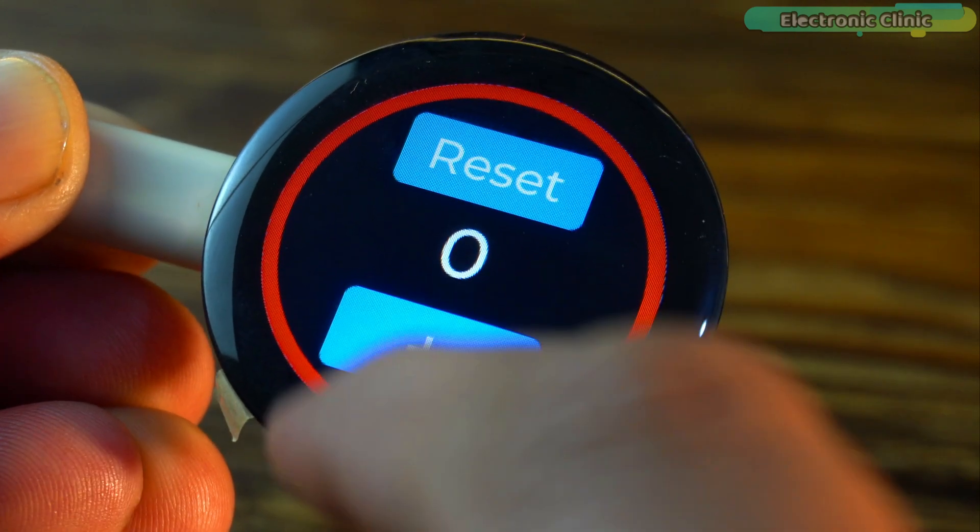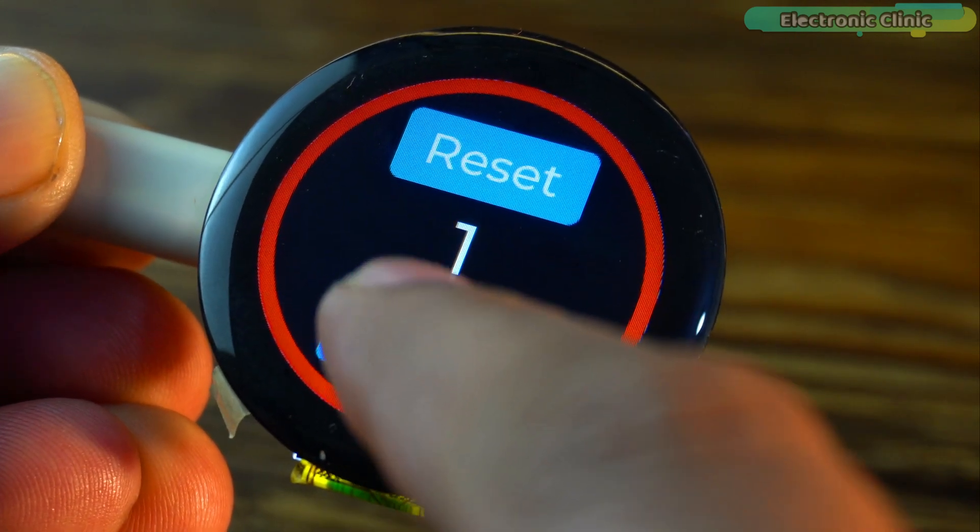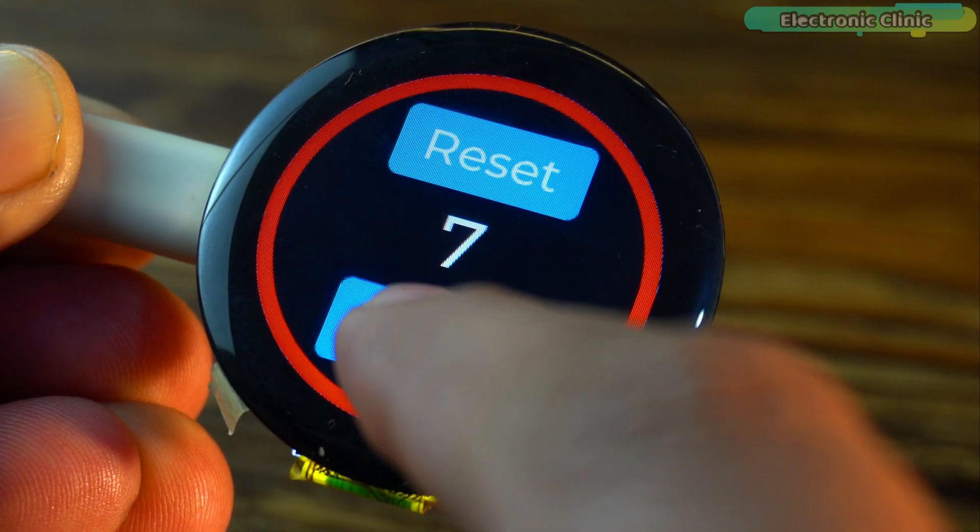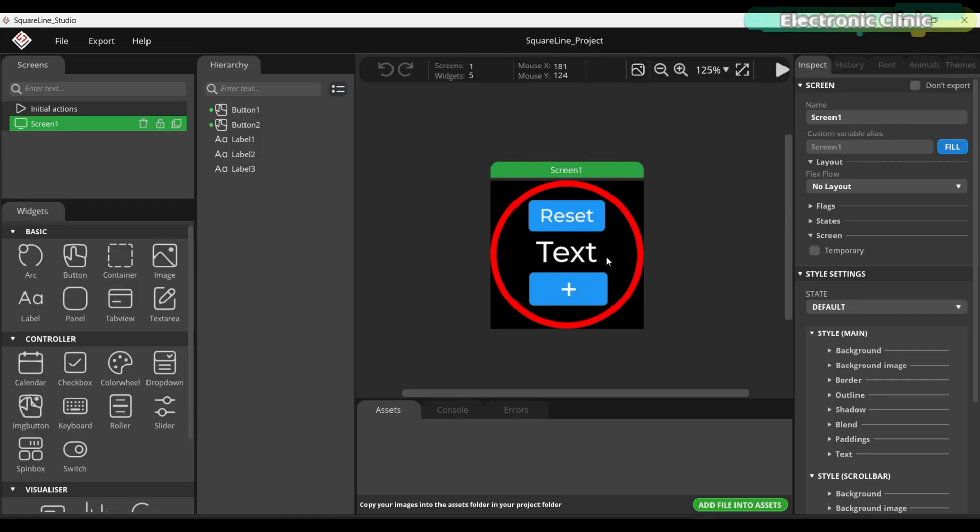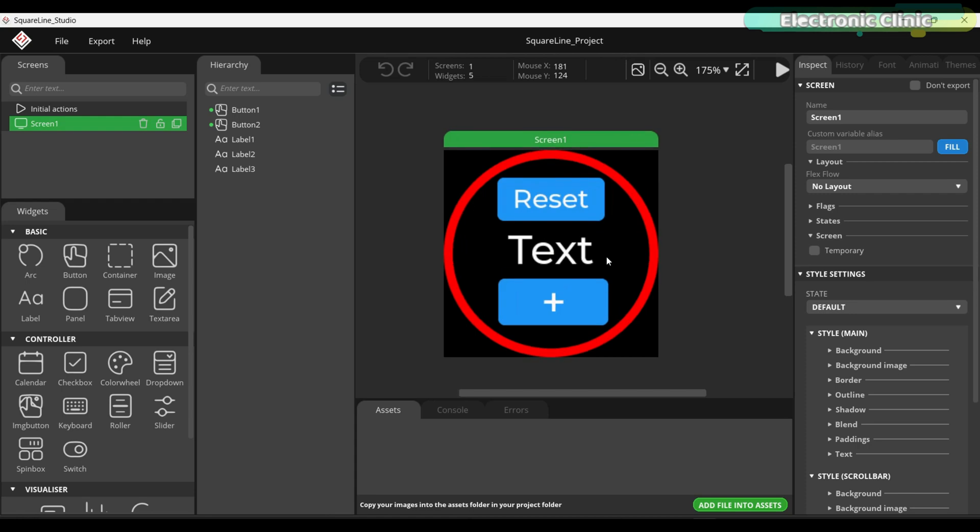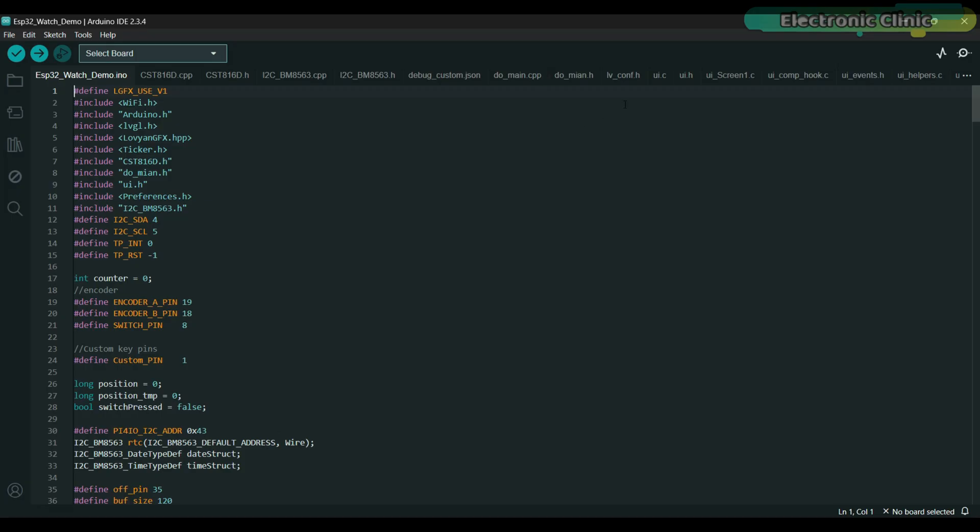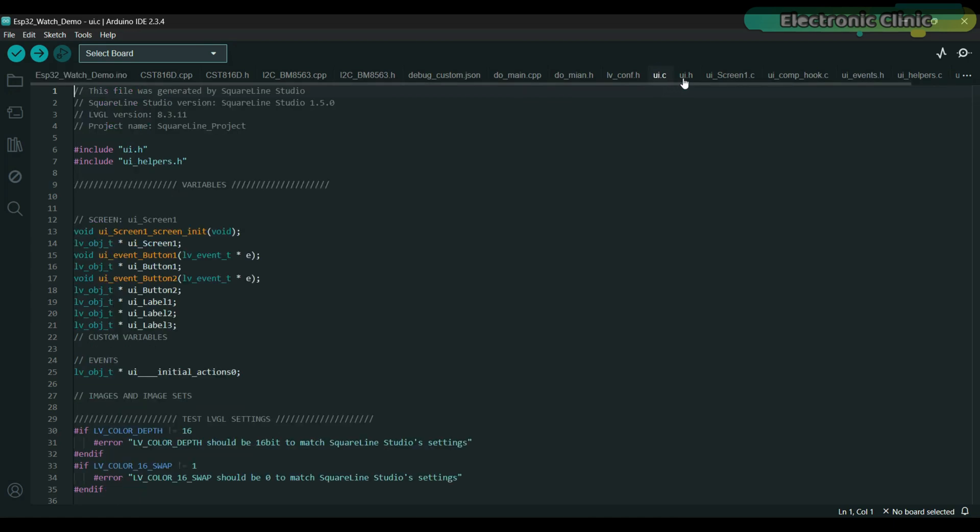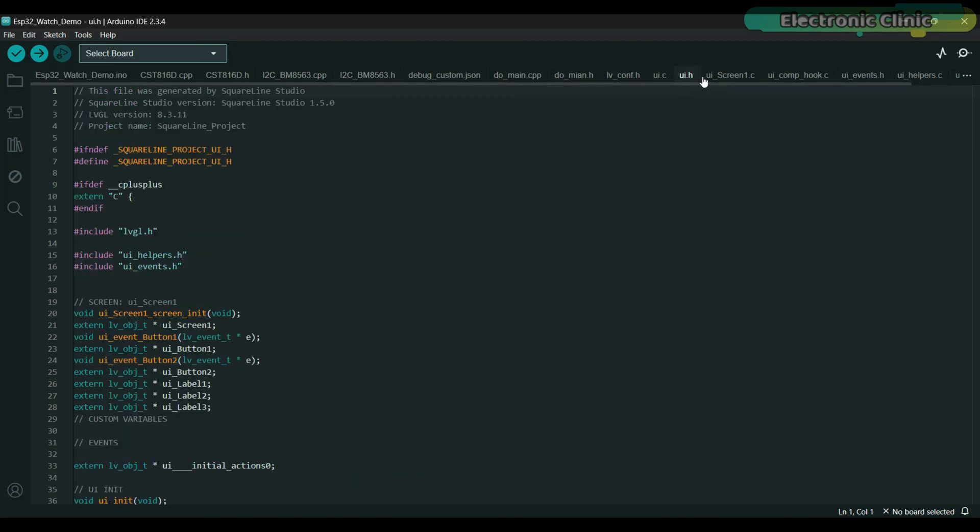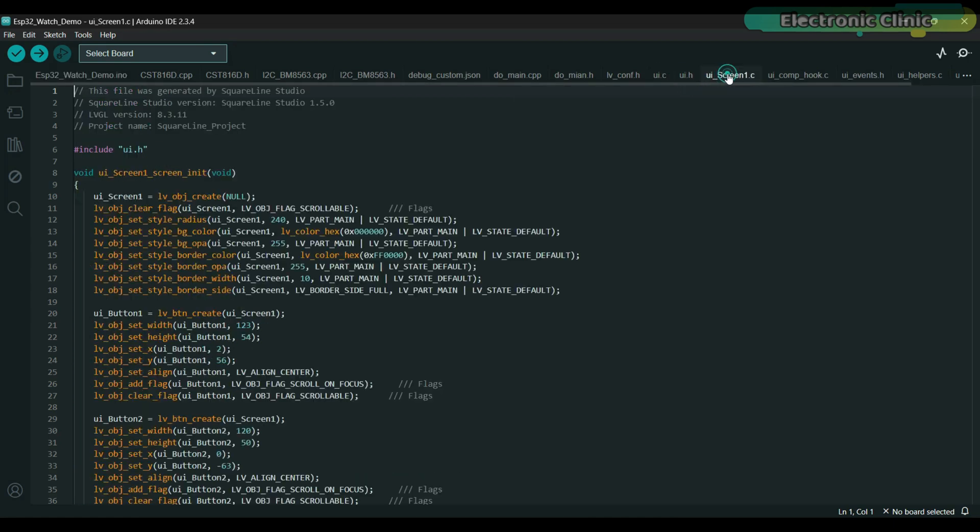For now your only focus should be on how to create a simple graphical user interface GUI in SquareLine Studio and then generate UI files to use them in the Arduino IDE with the LVGL library. It took me two days to figure out how to use SquareLine Studio and LVGL together.